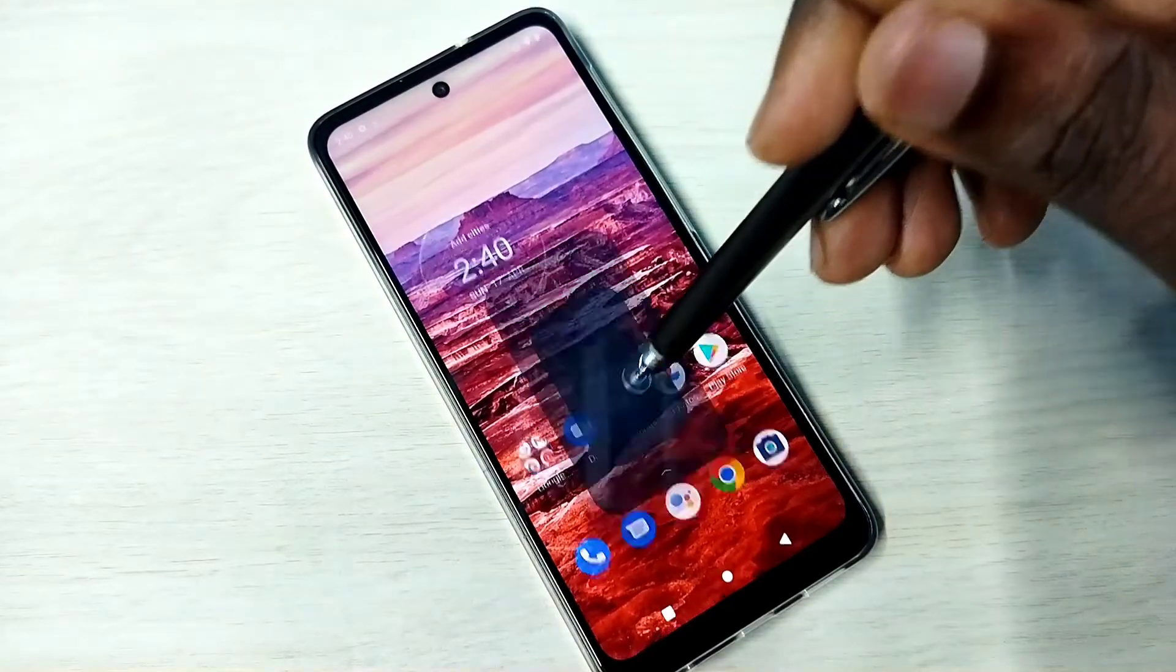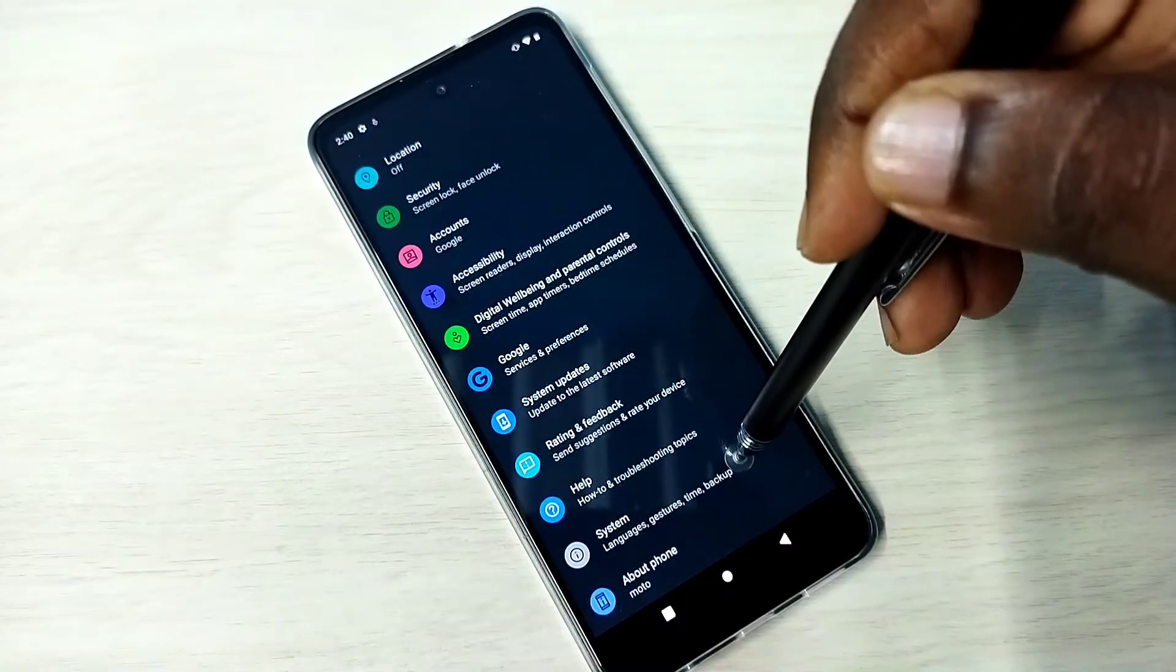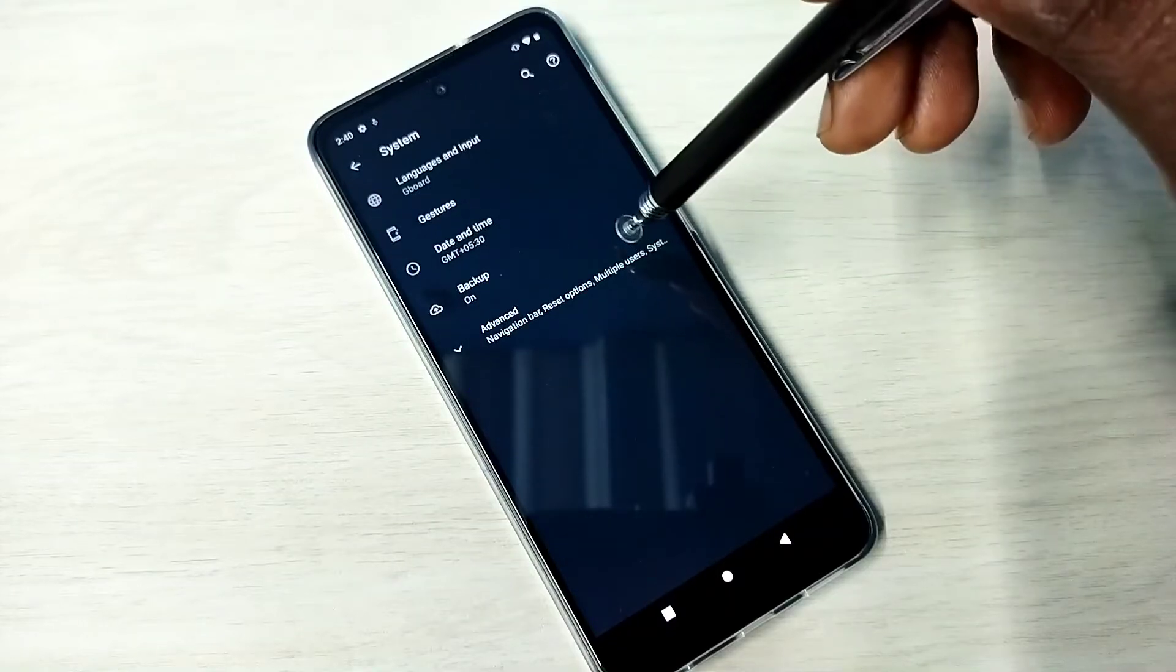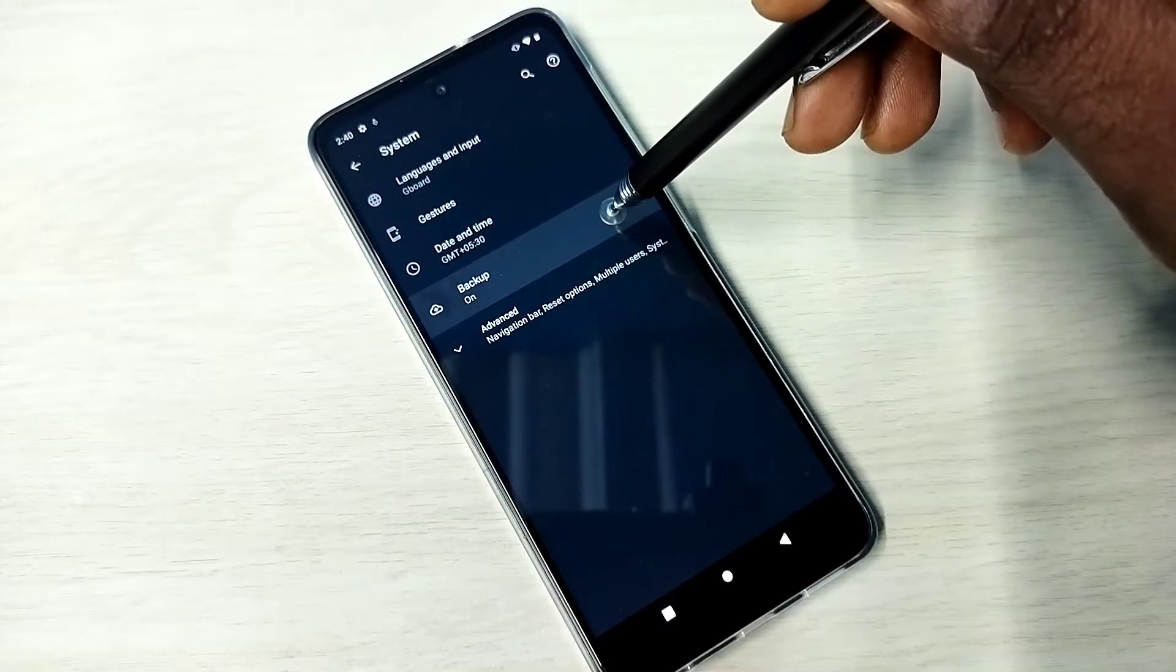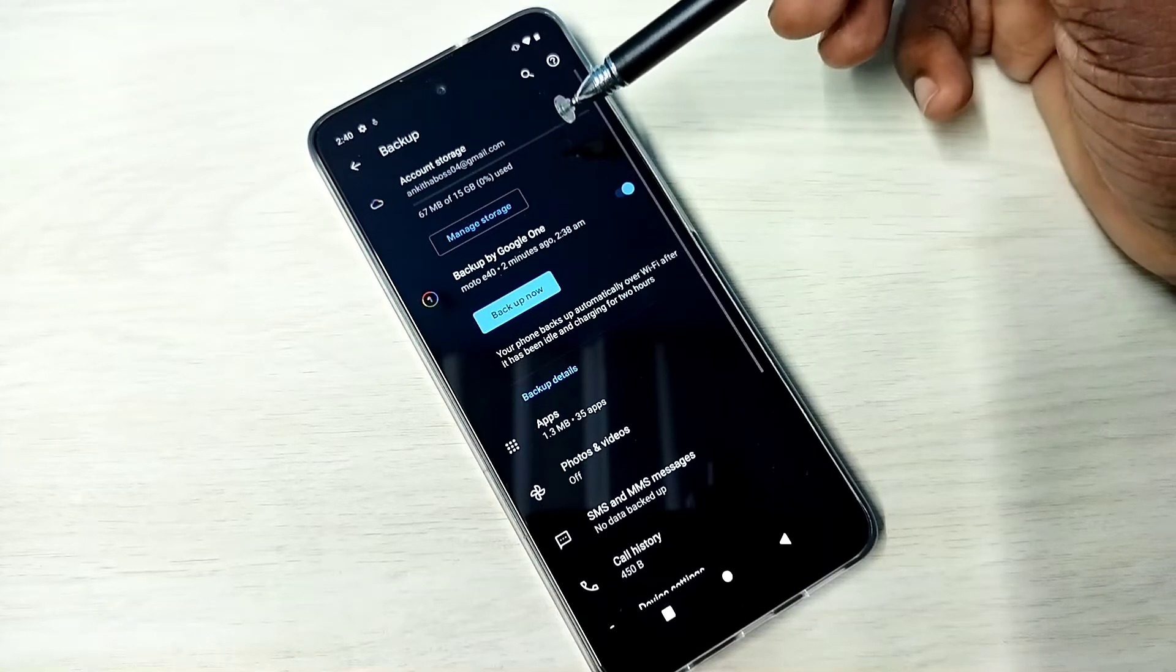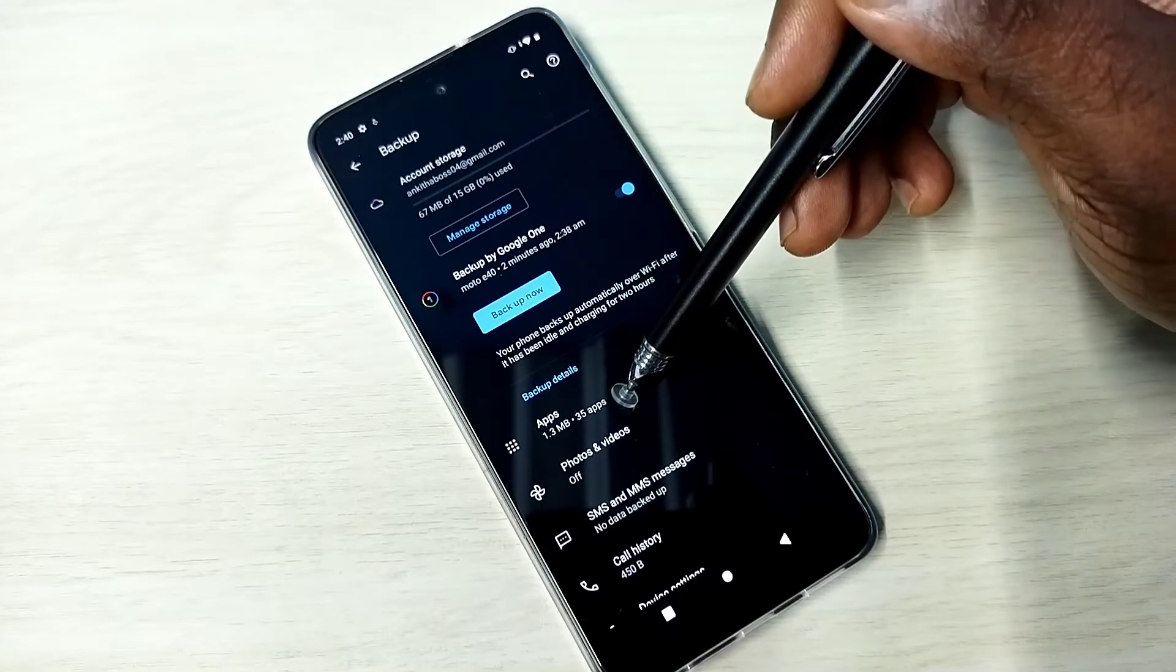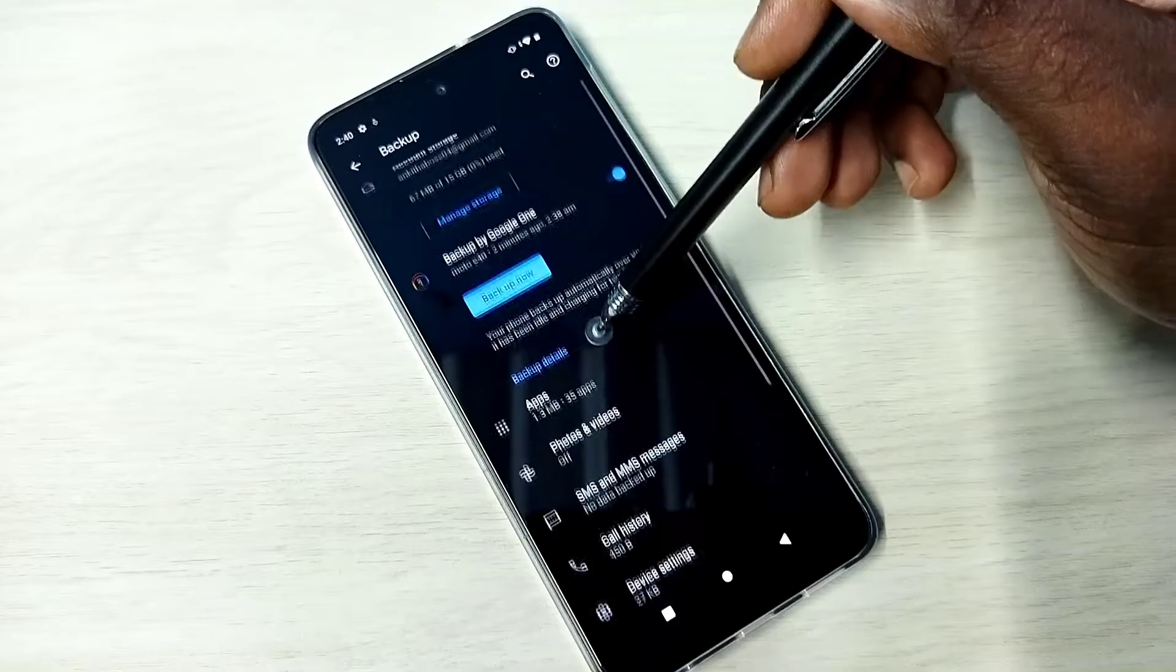Tap on the Settings app icon, then go down and select System, then select Backup. You can see right now backup is on and it has taken the backup of 35 apps.